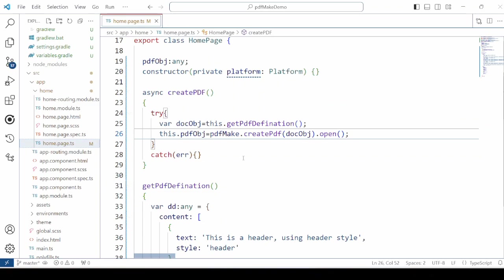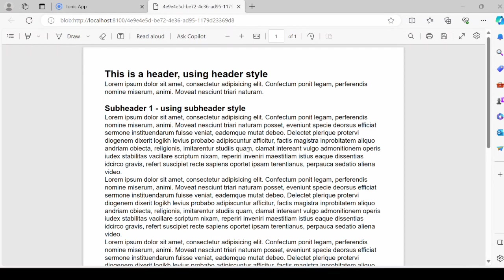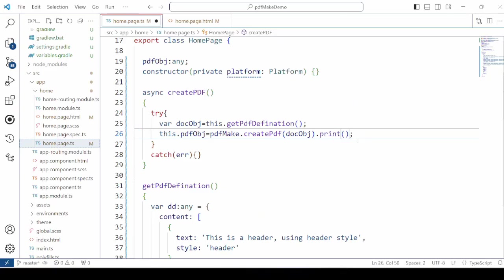Now run this application. The application is run in the browser. The PDF is created and open in the browser itself. Instead of open we will use here the print method.